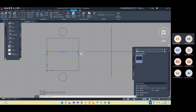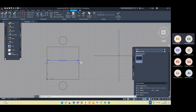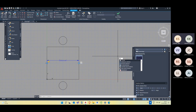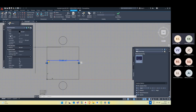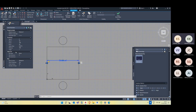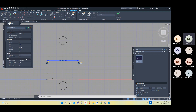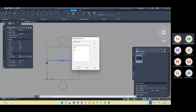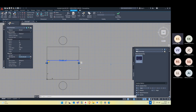Now I'll go back to the block editor. The second thing is to control how much it should stretch. Let me go to Properties — type 'PR' and Enter. Click on the distance parameter and scroll down. There is something called 'Value Set'. The distance type is currently 'None', which is why it extends unlimited. Let me change the distance type to 'List'. The list has the dimension 100. Let me add more values: 200, 300, 400. Now in Test Block, if I drag this block, it snaps only to those values — one, two, three, four.